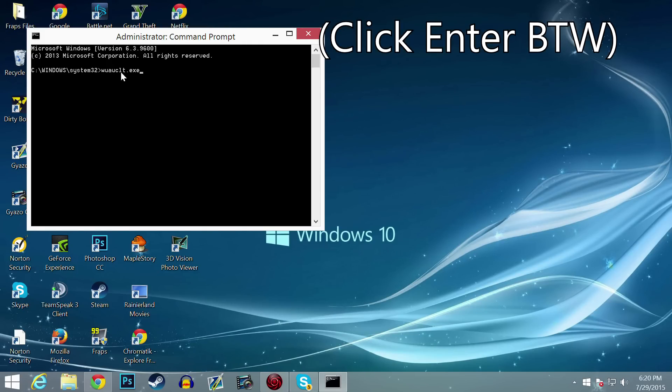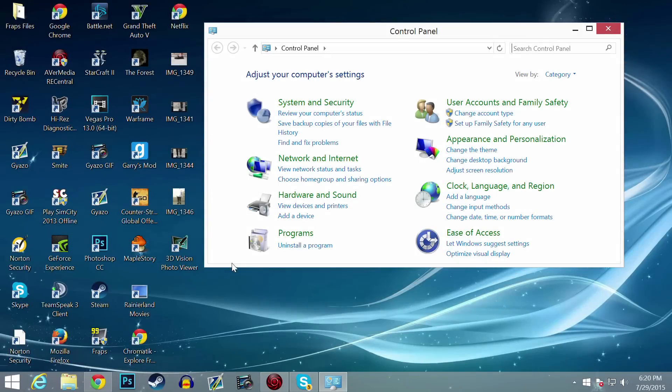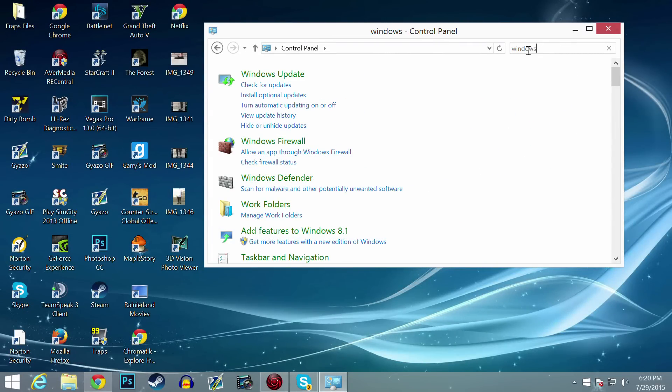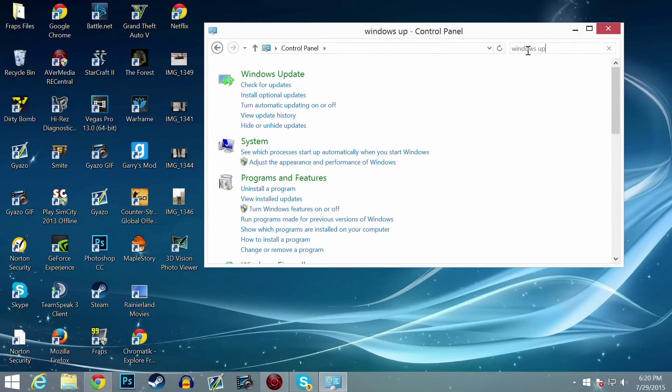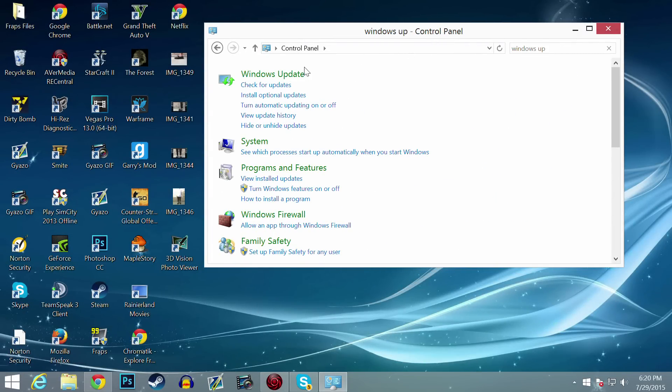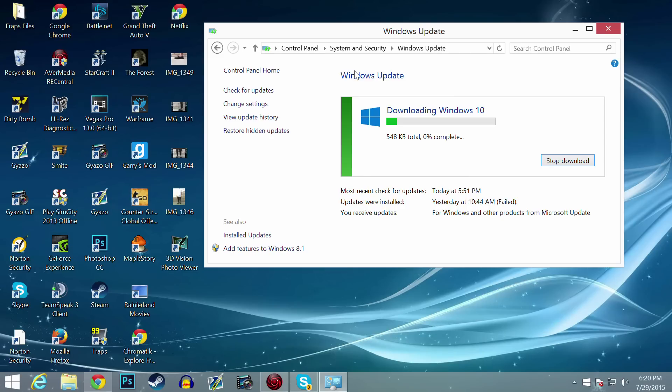From here, head over to your Control Panel and then type in on the top right-hand corner Windows Update. Once you are done with that, click that. As you can see on screen, it says downloading Windows 10.